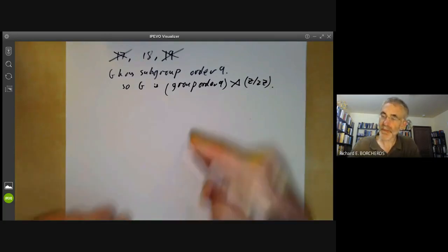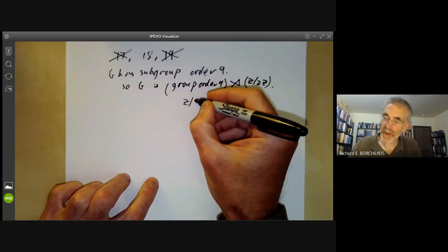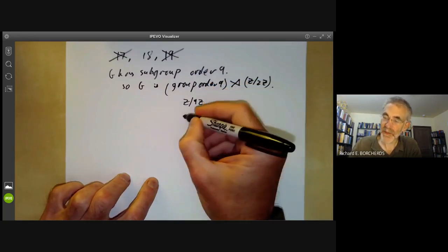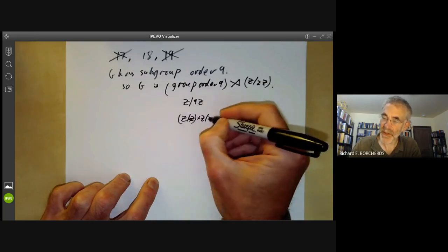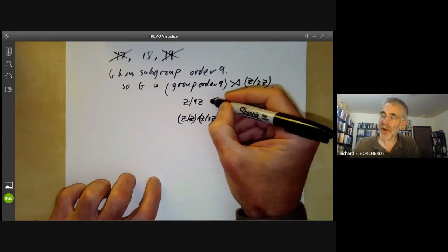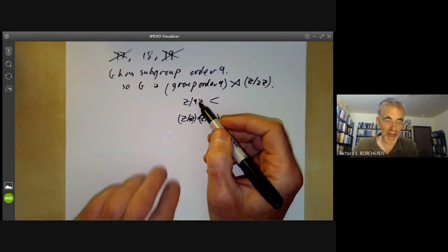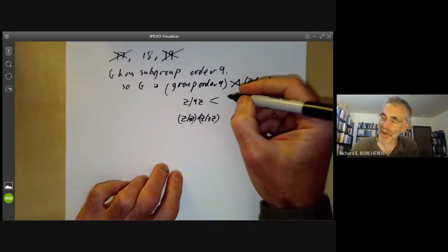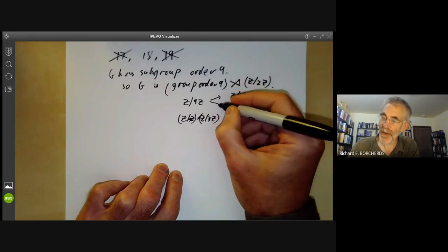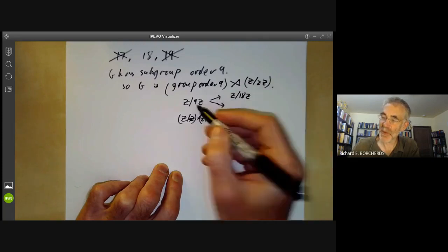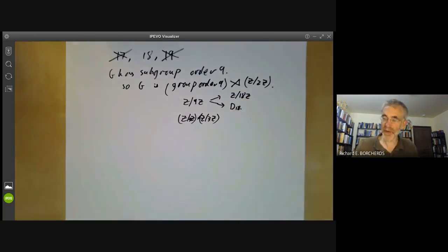The group of order nine must either be Z mod 9Z or Z mod 3Z × Z mod 3Z. For Z mod 9Z, a group of order two can act either as 1 or as −1, giving us the cyclic group Z mod 18Z or the dihedral group on 18 points respectively — so nothing new there.